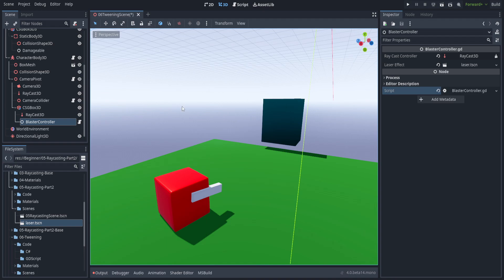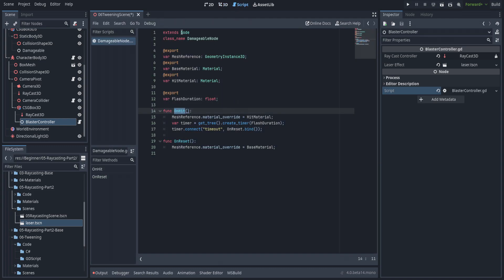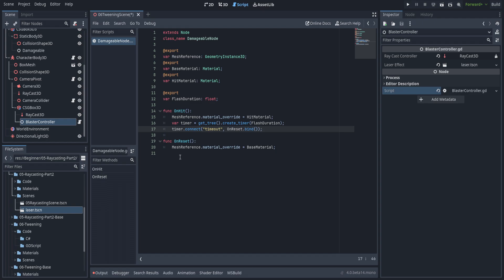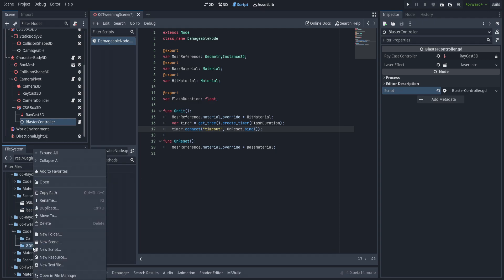Before we get into tweening, there is something we need to go over: inheritance. If you go to the damageable node, you'll see it extends node. What we're going to do is create a node that extends damageable node instead of node, and this carries along all of the functions and methods within those nodes. We'll do it in both C# and GodotScript.